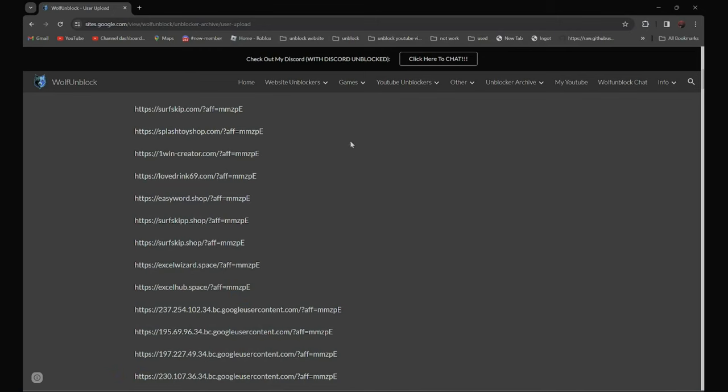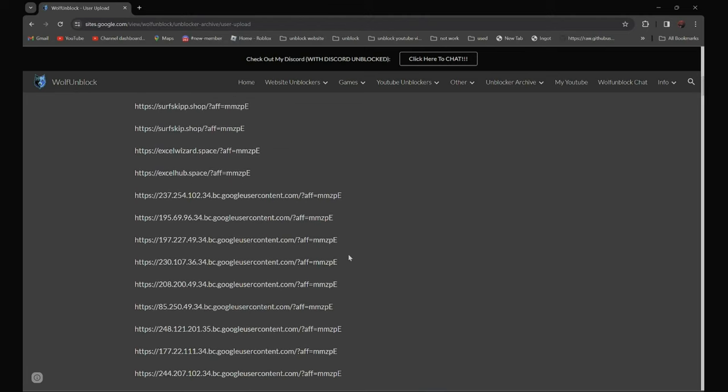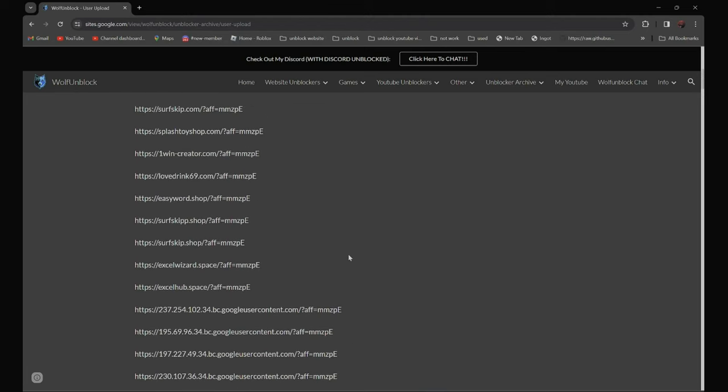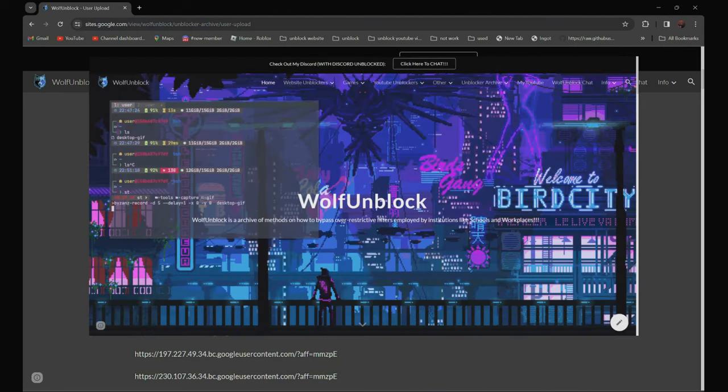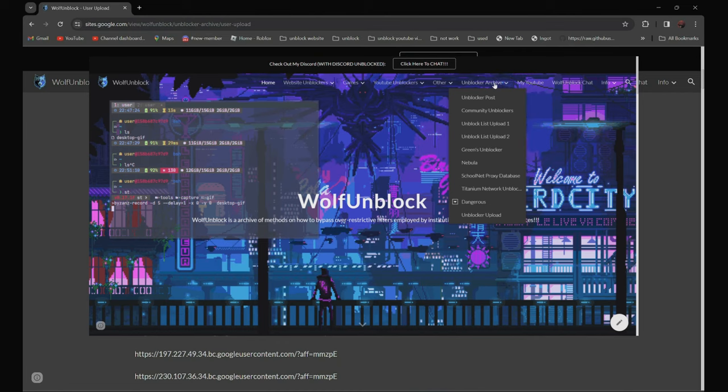So of all the proxies over here, all 200 links are in the description below. And if you can't see the description, you can always go to my website, Wolf Unblock, and navigate to the Unblock Archive section.